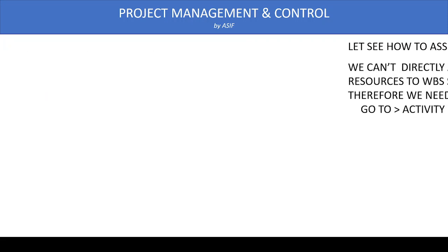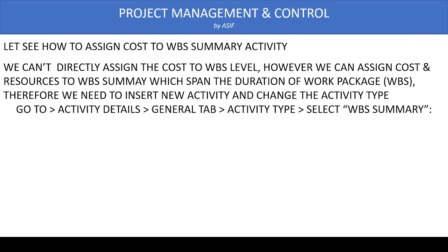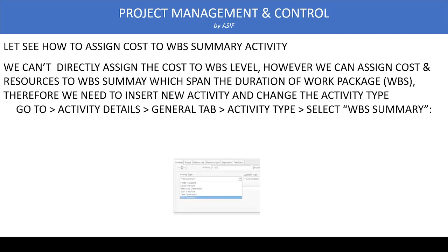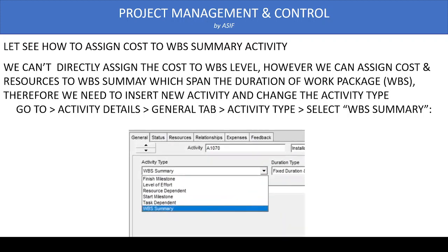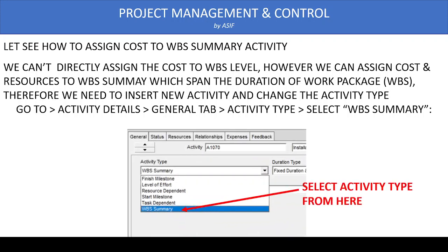So first, we need to assign WBS to start with WBS Summary activity. We need to assign a single activity as normal way and then we go in the general tab and change the activity type from task dependent to the WBS Summary level.